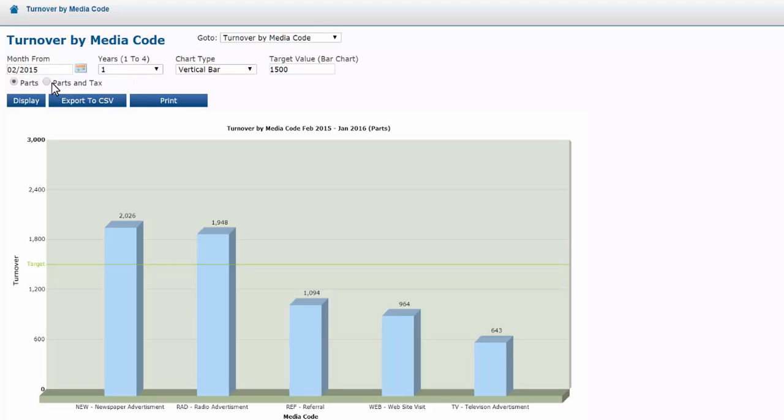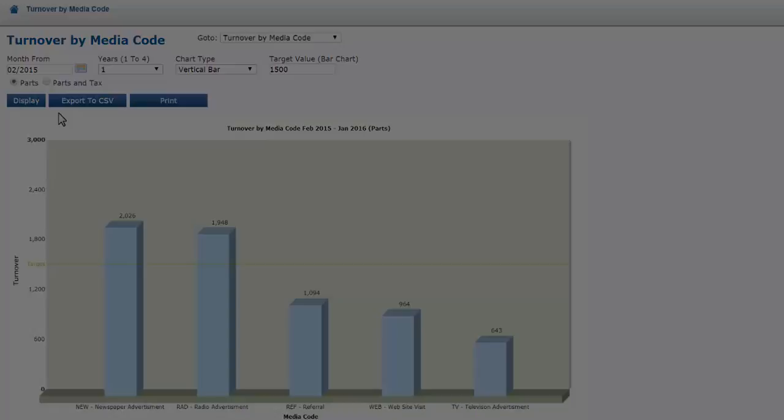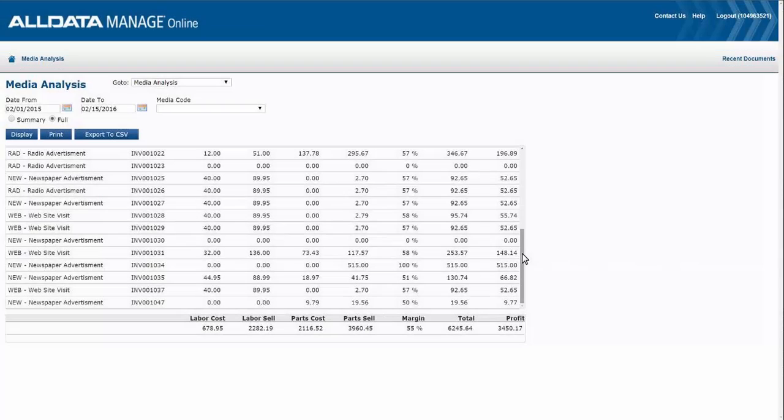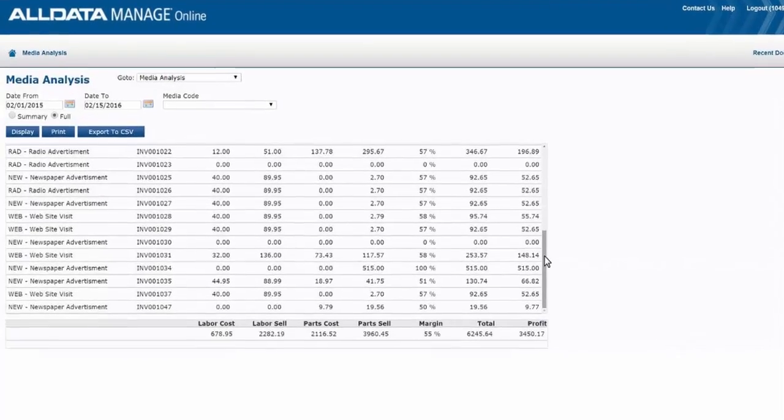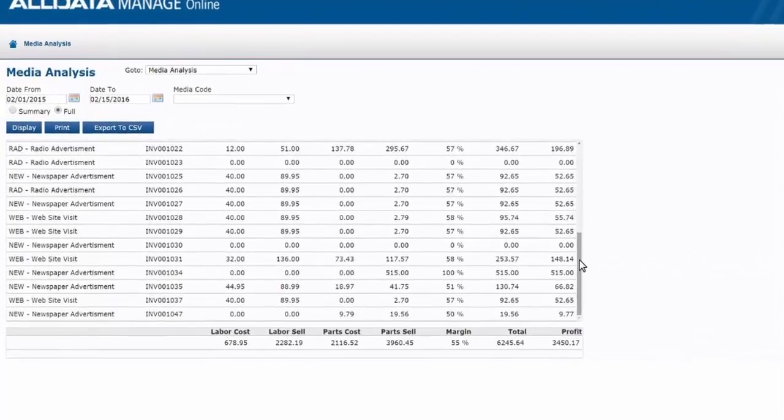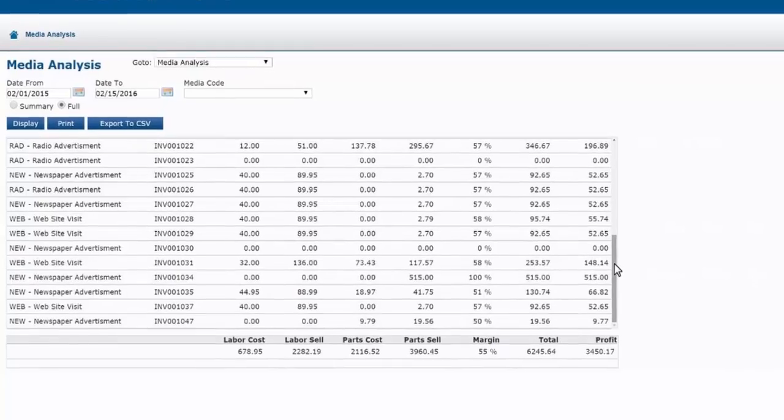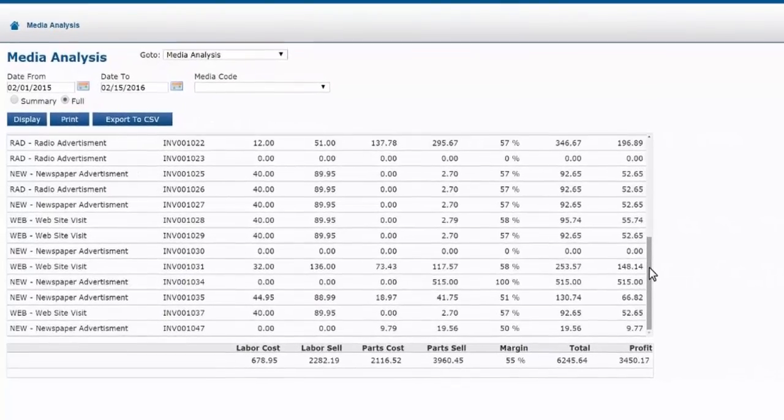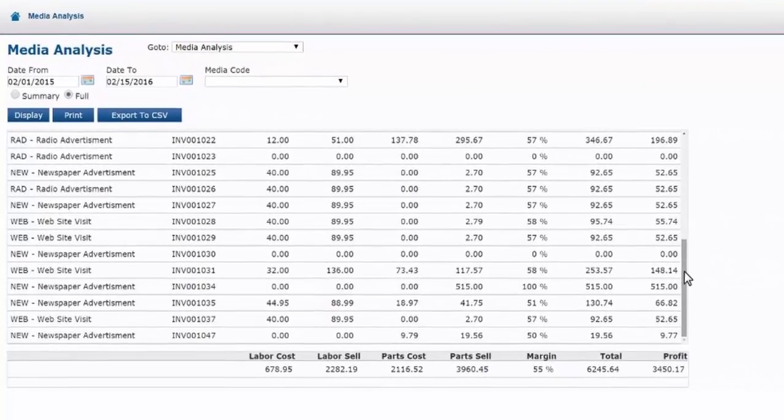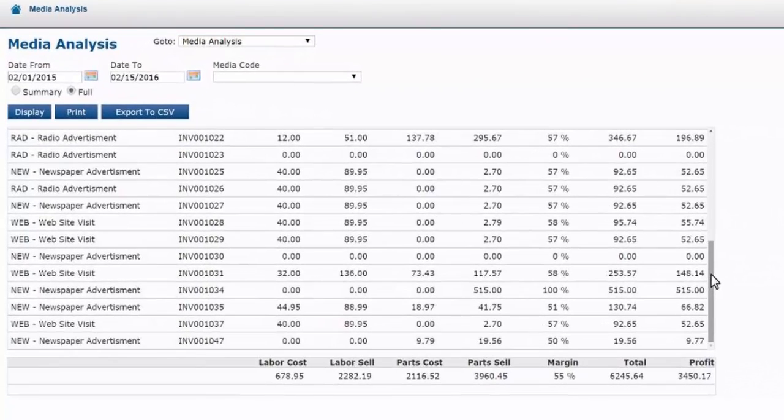Capturing and tracking your media codes is very easy and it's a great way for you to review what marketing tactics are more profitable for your business. This allows you to better target your customers and use your advertising budget as efficiently as possible.